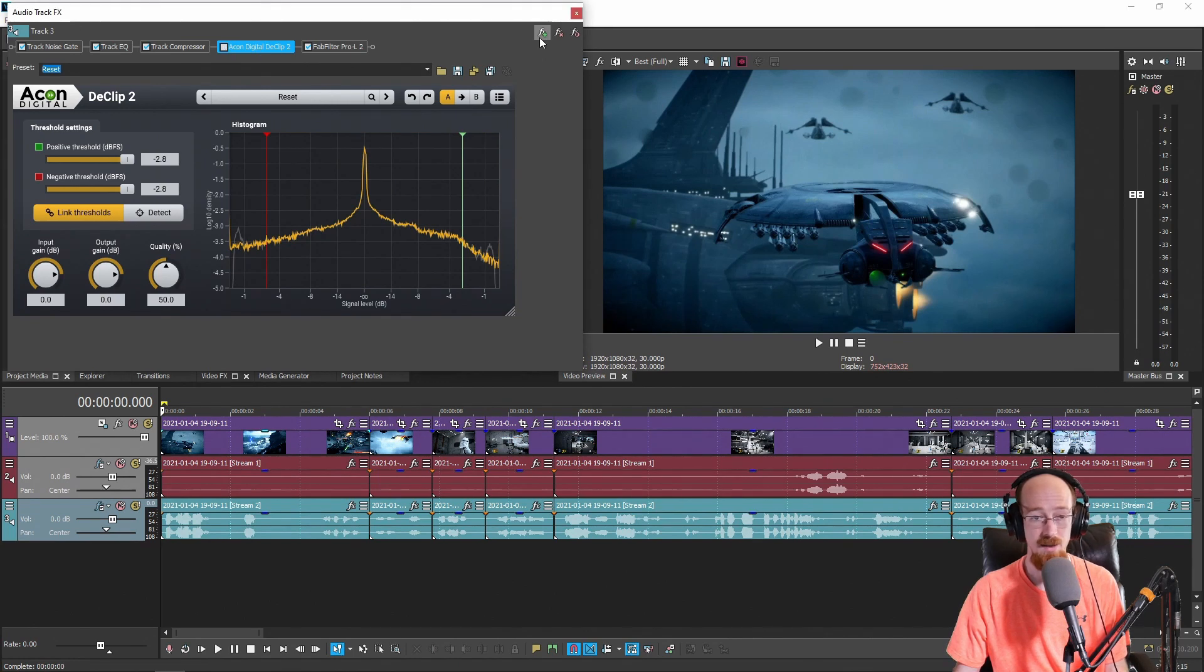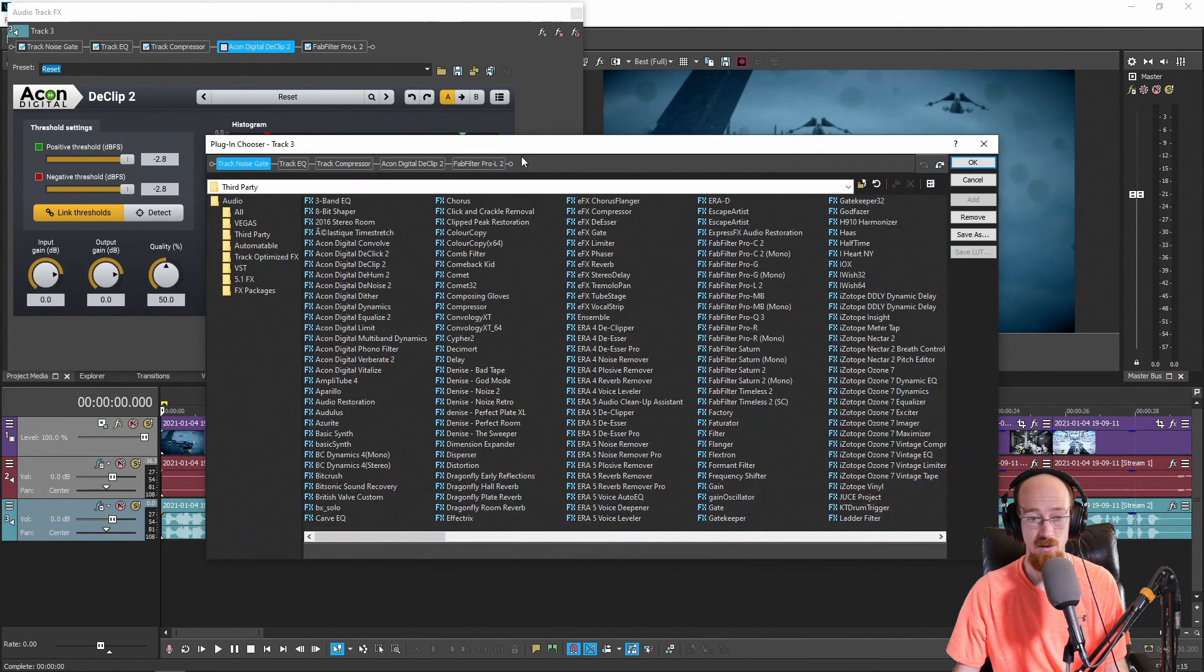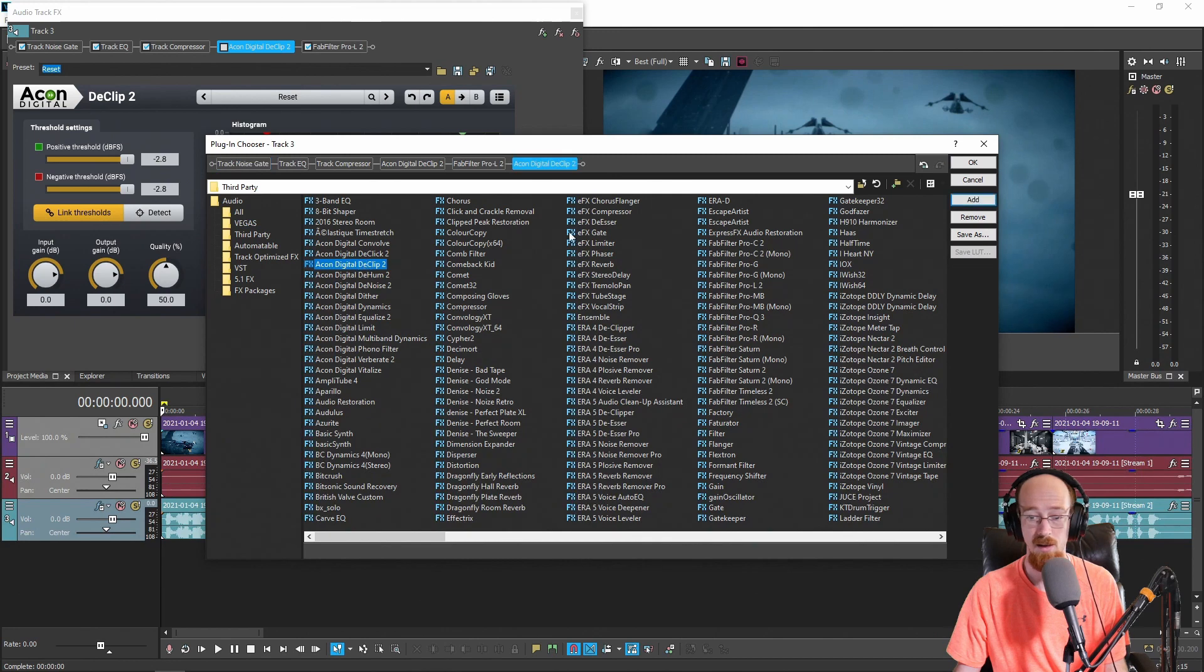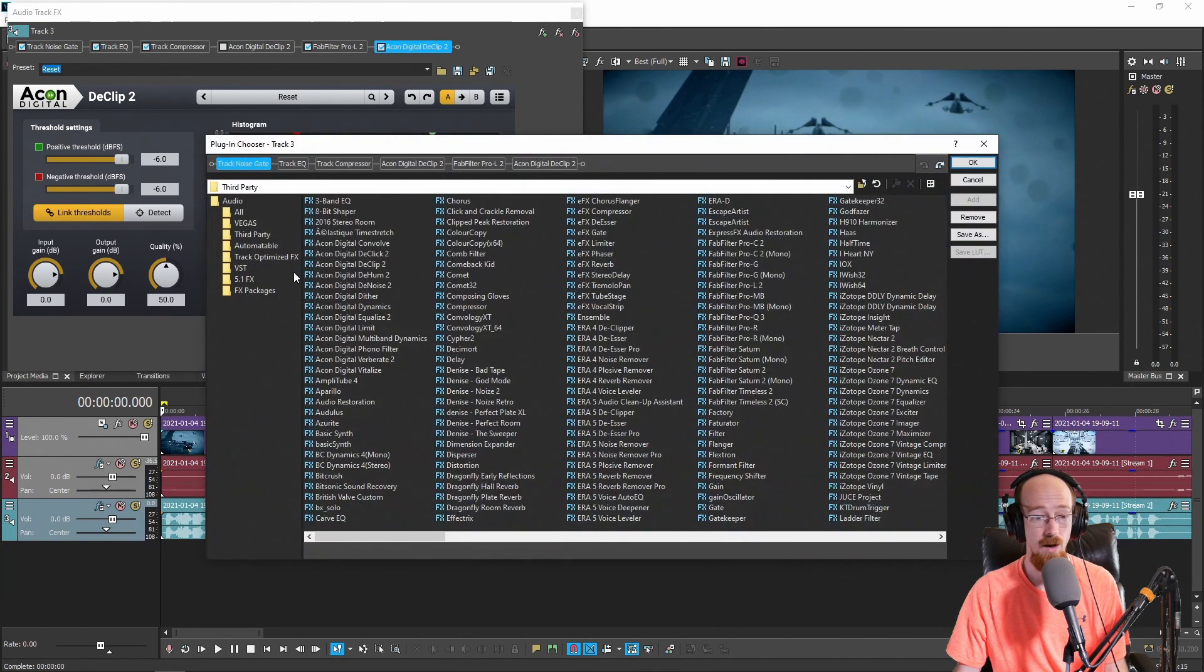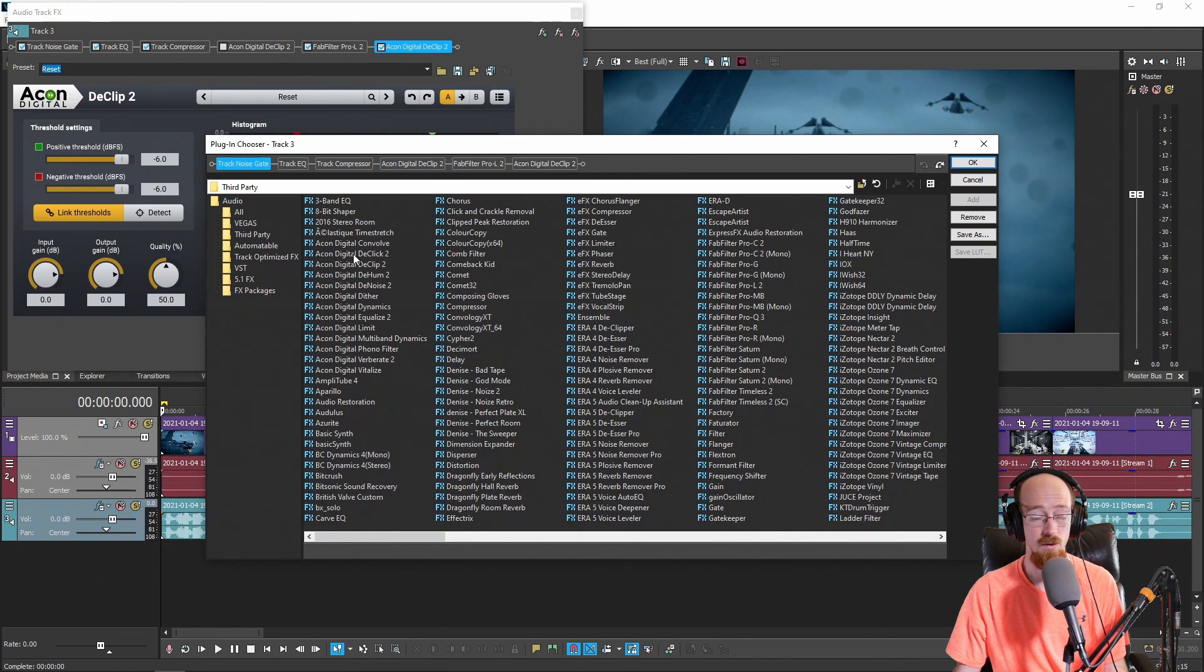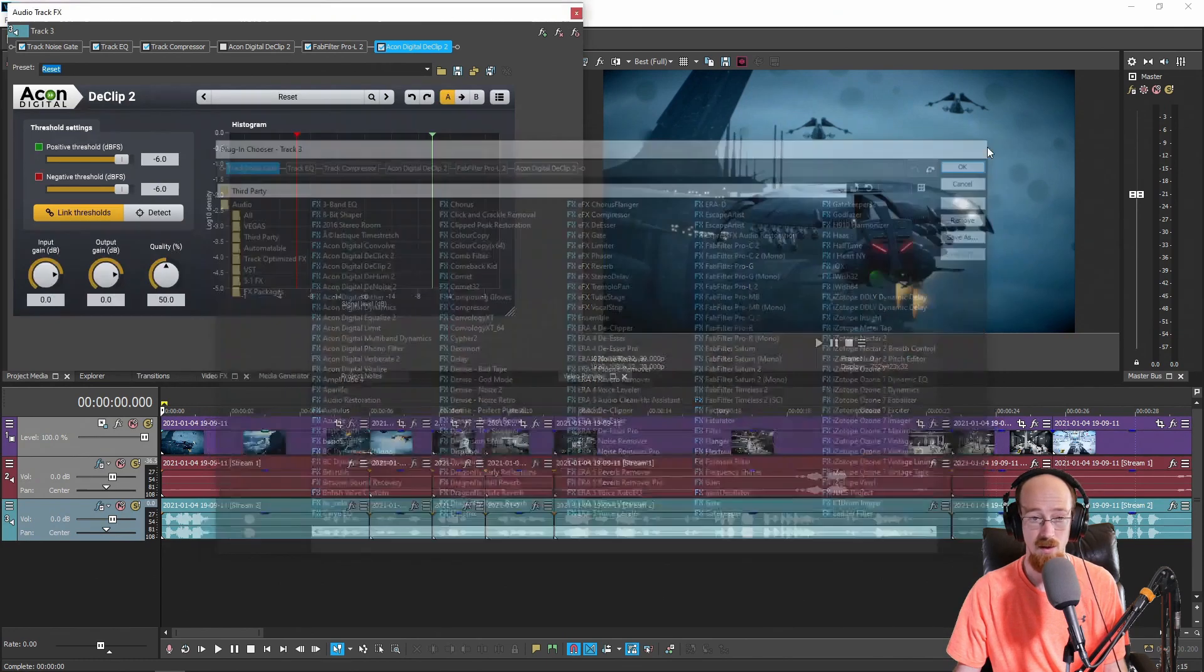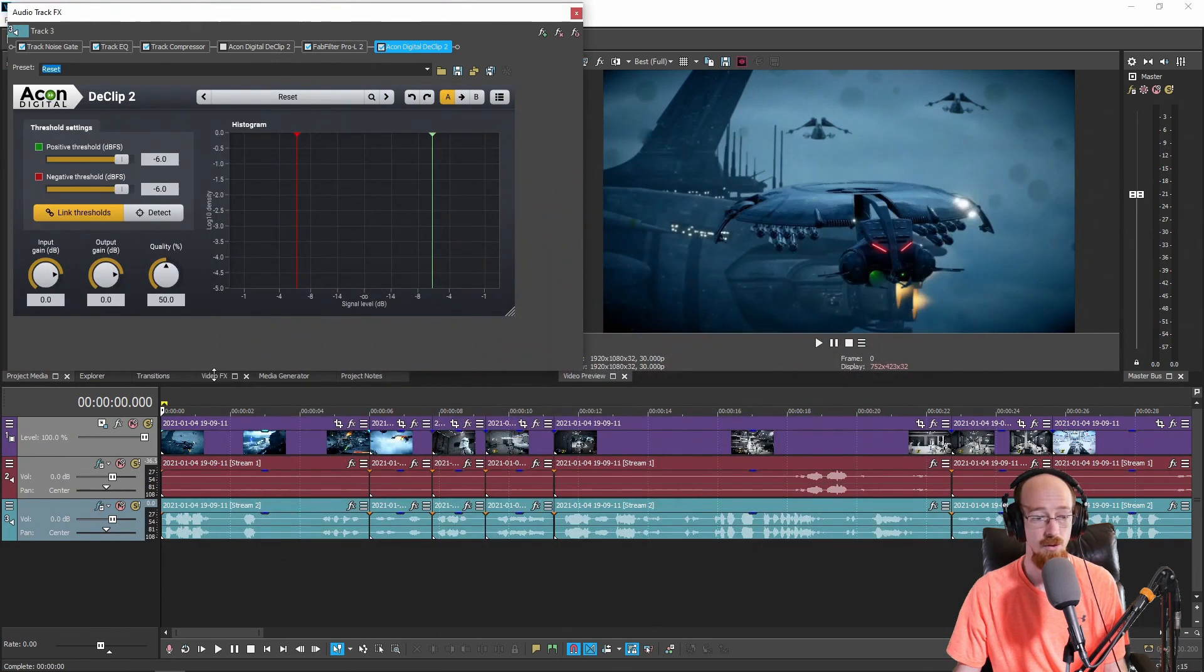And just to show you how easy it is to get the result, you just go ahead add an effect, add the D-Clip 2. And also the D-Click as well is a miracle worker for a bunch of things. So one of these days when it comes up I'll have to do a video for that.